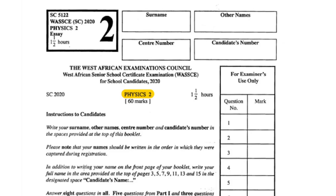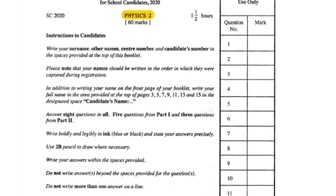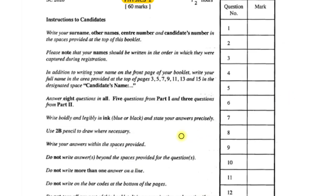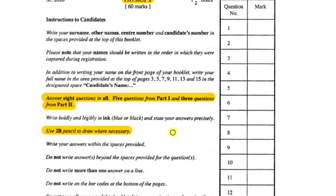We want you to just sit in and we'll have quite an interesting journey together. Generally, you have your instructions, but I just want to draw your attention to a number of things. Here you have to answer 8 questions in all — 5 questions from Part 1 and 3 questions from Part 2. So don't go beyond that scope. Write boldly, write legibly, and notice this: you have to use a 2B pencil to draw when necessary.